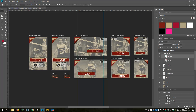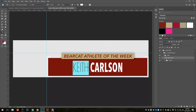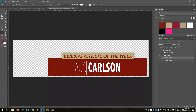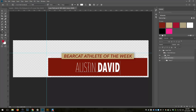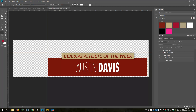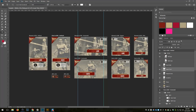If I'm going to update my graphics, the first thing I'll start with is the name. I call it the lower third. So I'll come in here — this week, instead of Keith Carlson, it's Austin Davis. Close that and save it, and boom — Austin Davis right across the board. It's updated just like that.